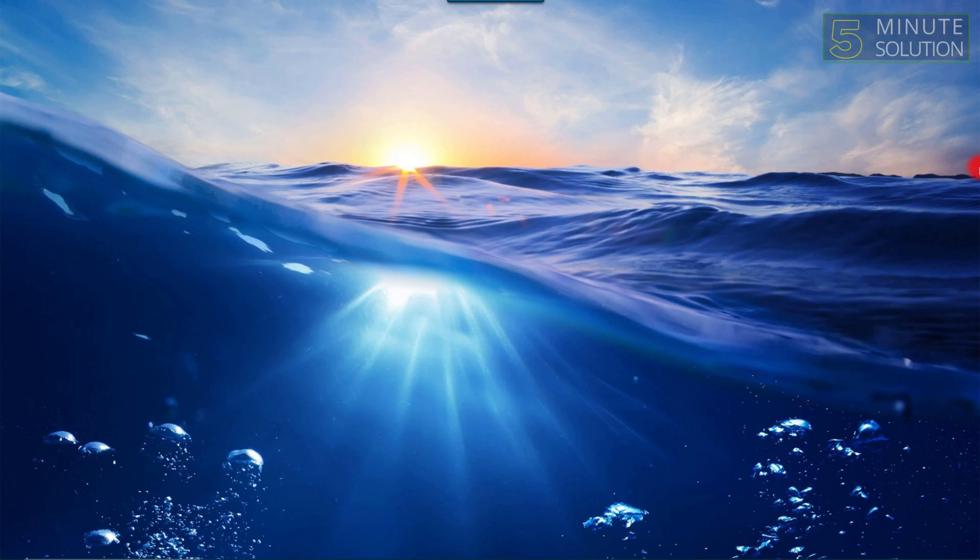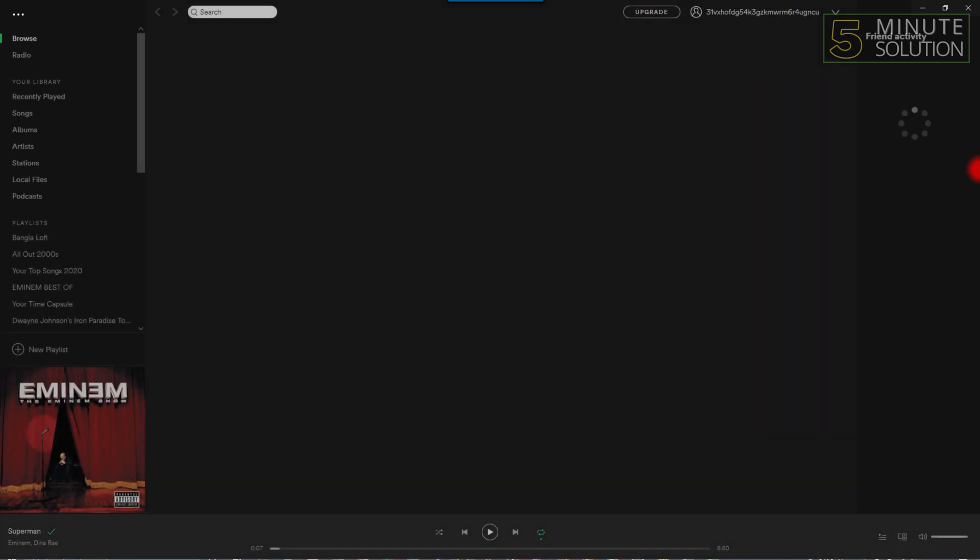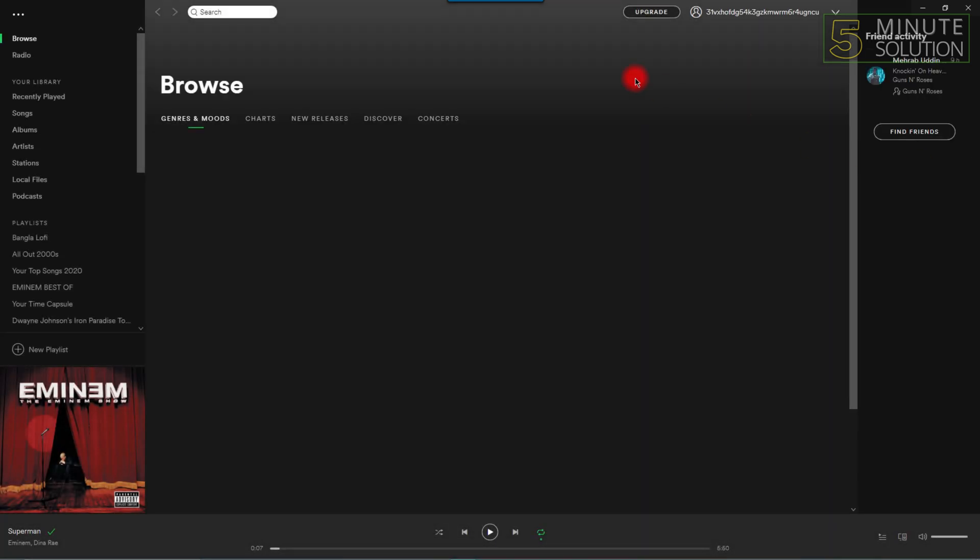But if it still doesn't work, then what you have to do is: if you are on an Android phone, uninstall and download the app once again from the Play Store. And if you are on a PC, go to the Spotify website and download it once again. That will fix your issue for sure.